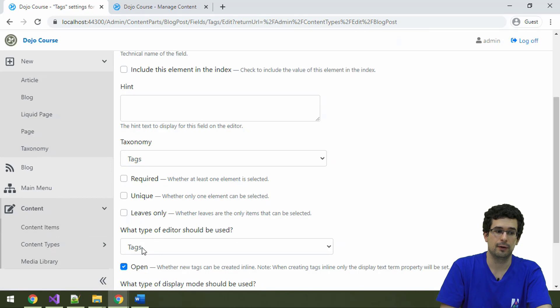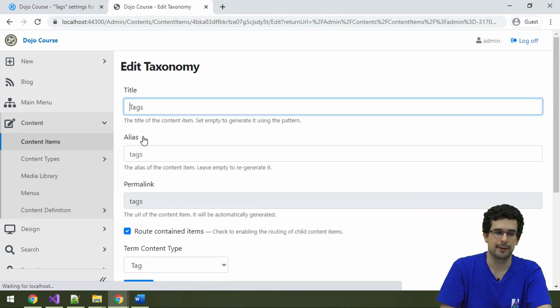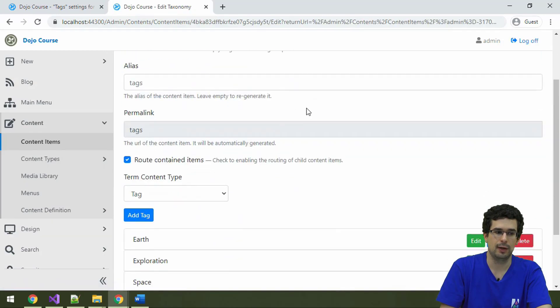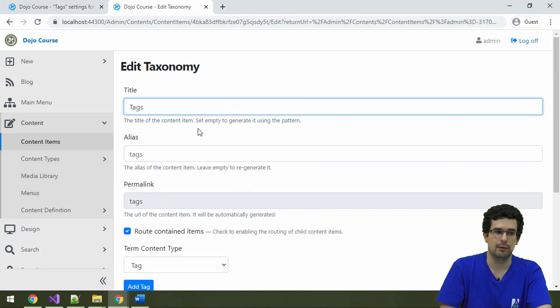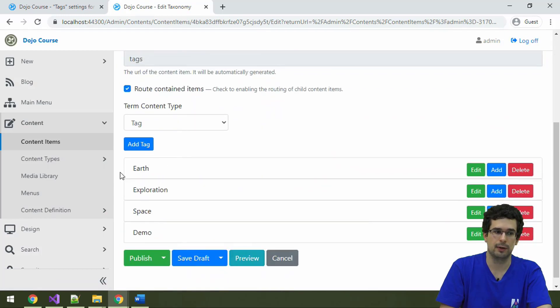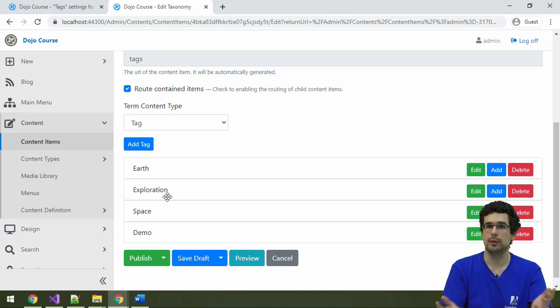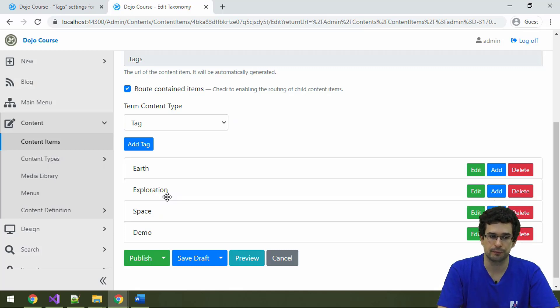But the taxonomy tags already exists, so we can just check it out. And you see that we have a pretty standard content item here, and we also have the terms listed under here. So again, a taxonomy is a container of terms.